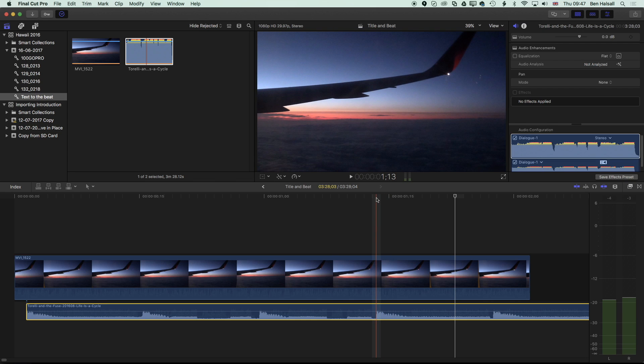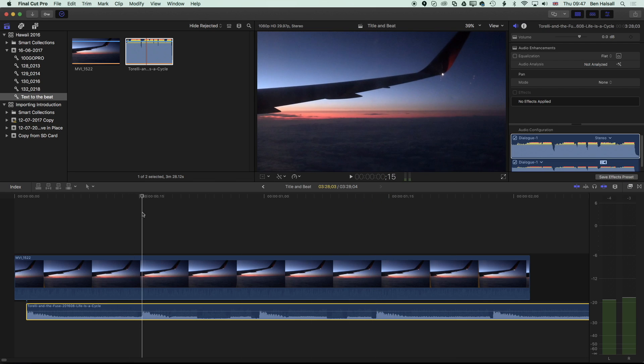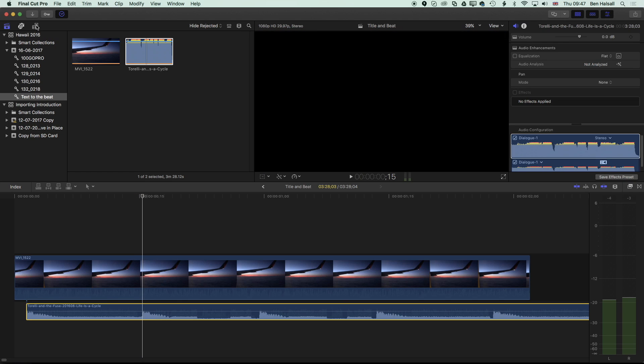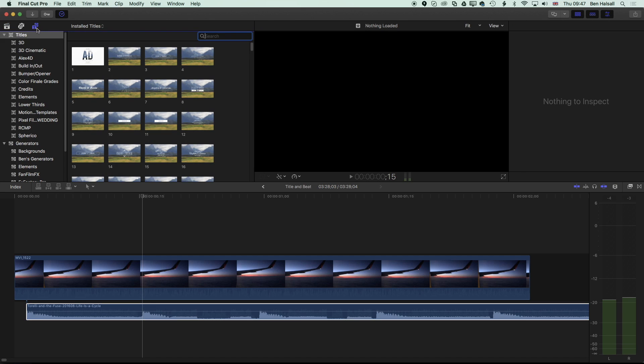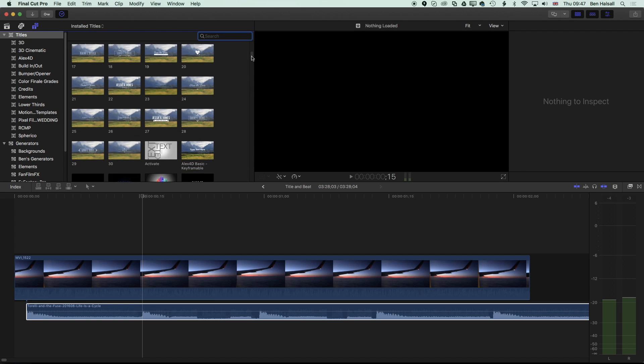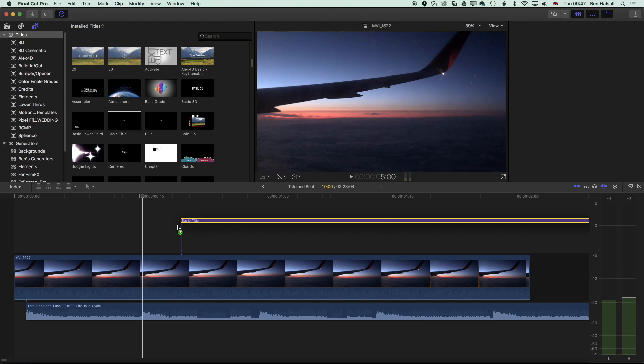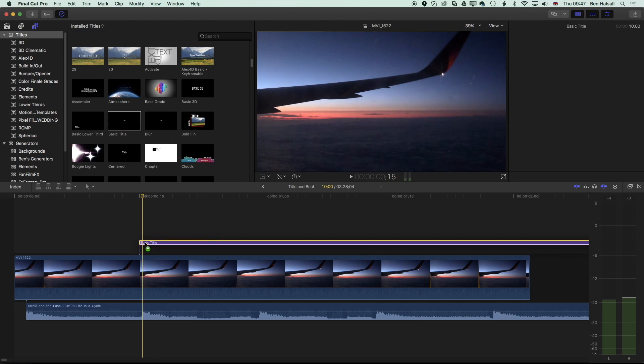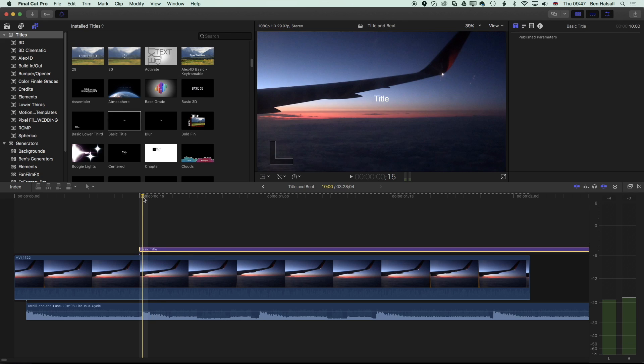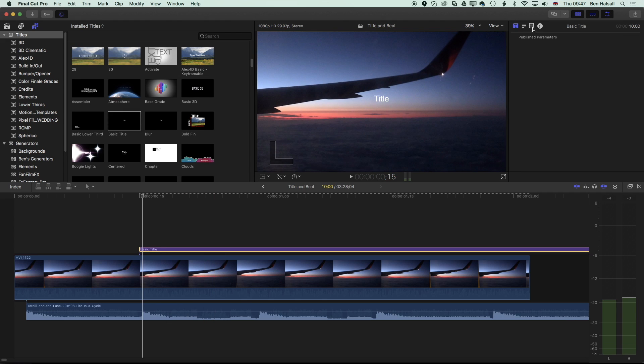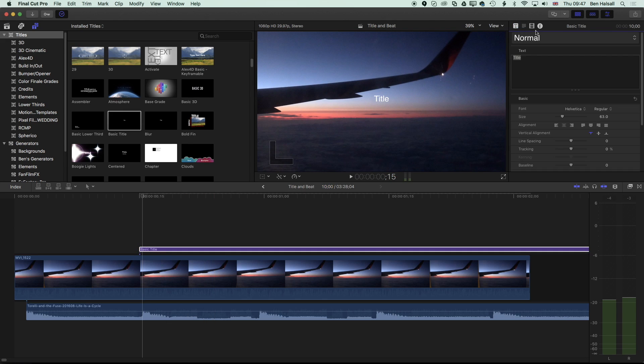The next step is to add our first line of text. I'm going to come to this first beat, then come to the top left hand side and go to my generators and titles options, the third button in. Once we're in the titles, we can scroll down and find the basic titles that we'll use. We'll drag that down, and now we have a title that we can edit. Keep that highlighted yellow, then come up to the type options in the inspector on the top right.